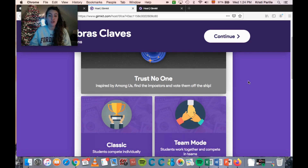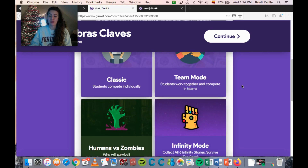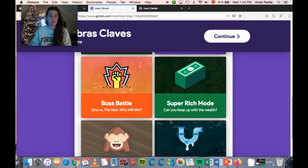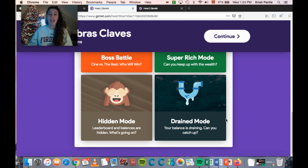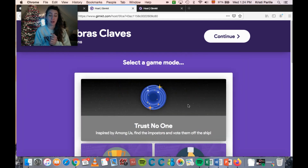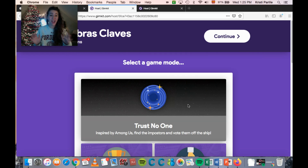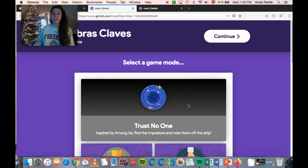Something really cool about Gimkit is they just released this Forever Mode option where they have a bunch of new versions. It used to only be Classic and Team Mode, but now they have Forever Mode. These versions were really popular limited-time releases, and they've announced that Trust No One will become a permanent Forever Mode starting February 2021, which is awesome.